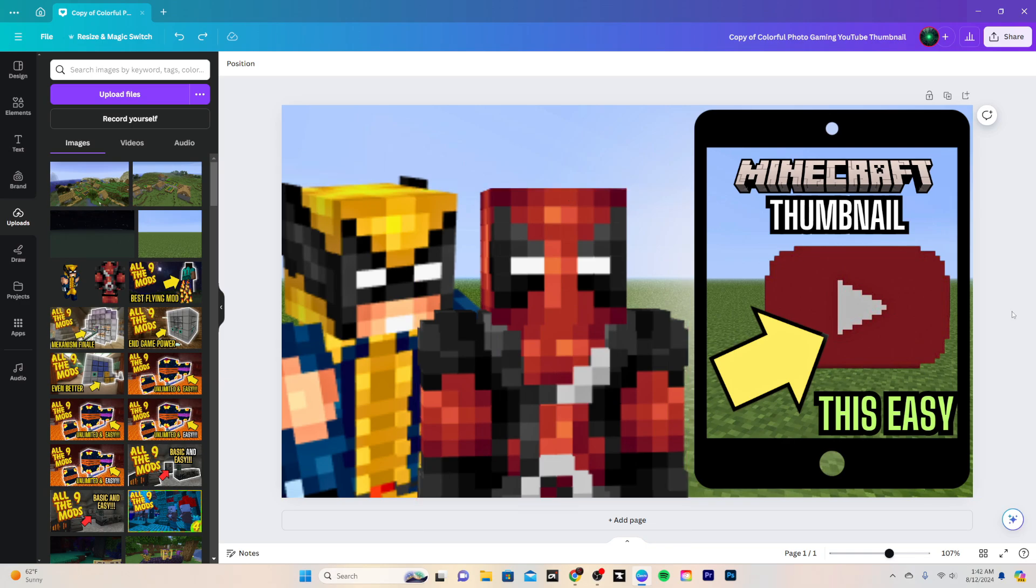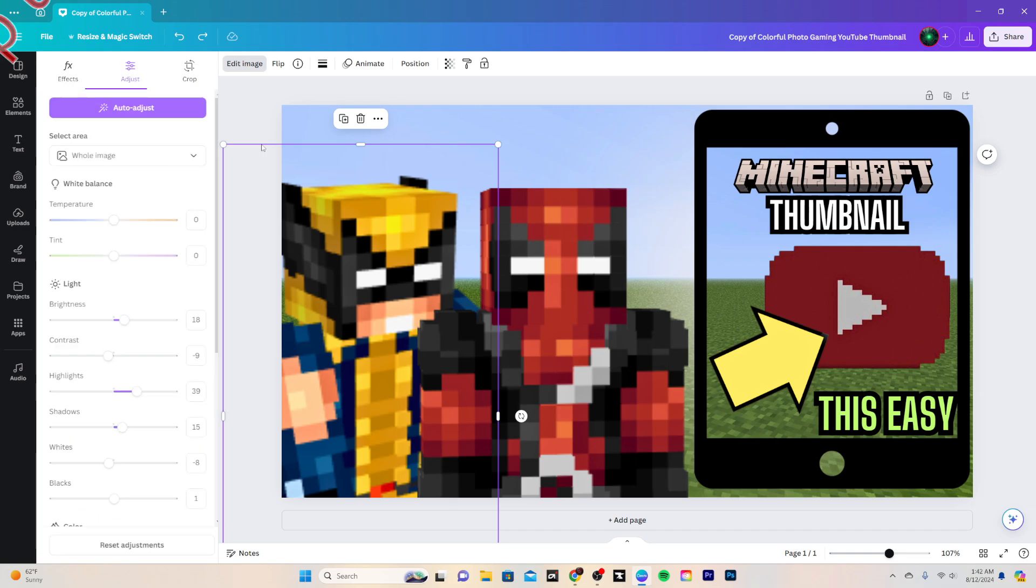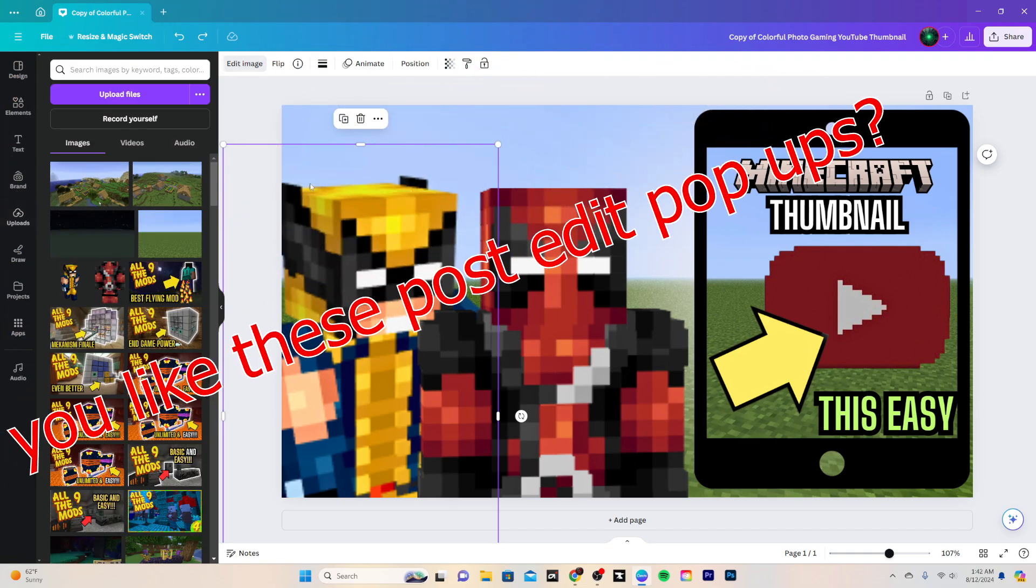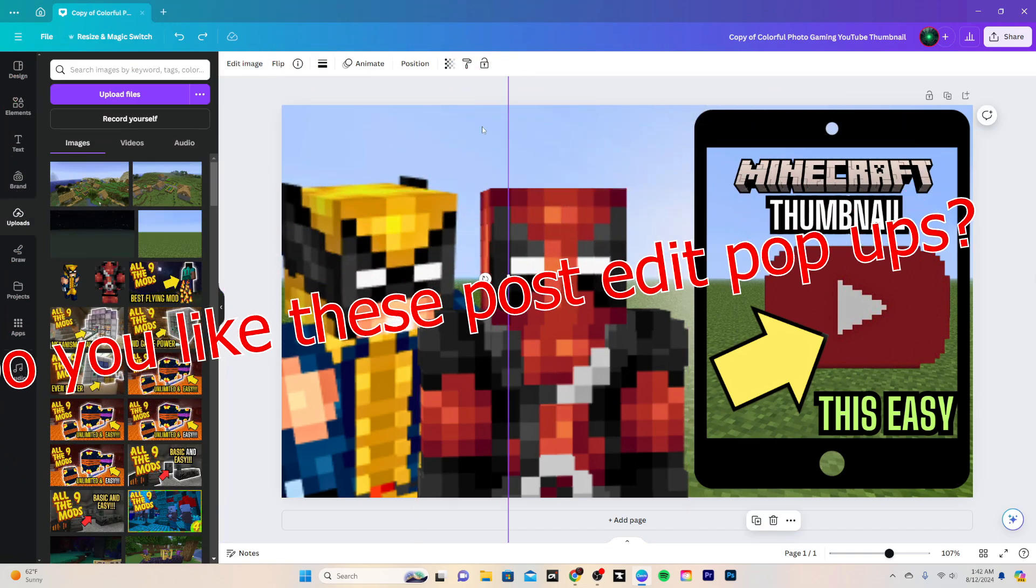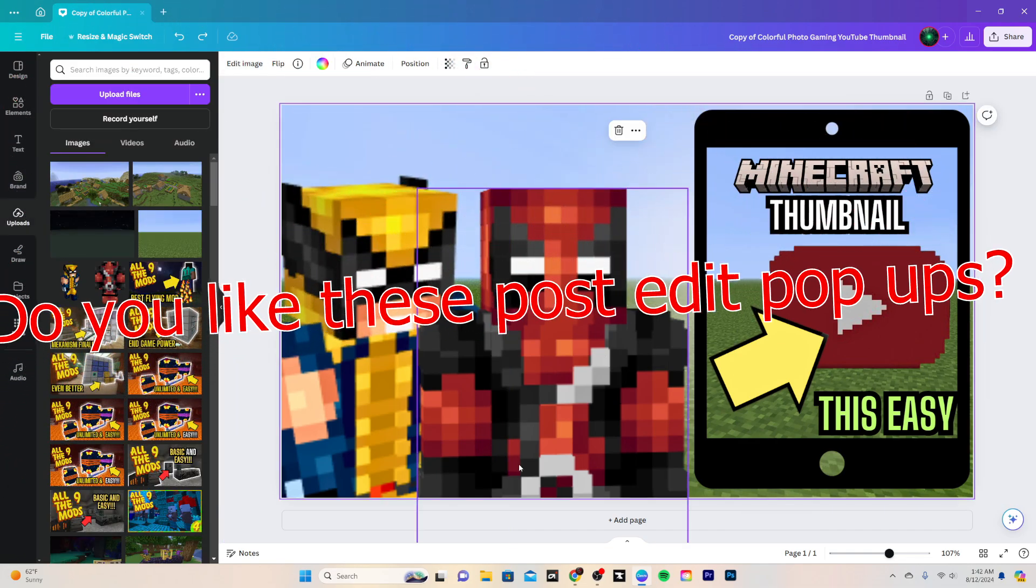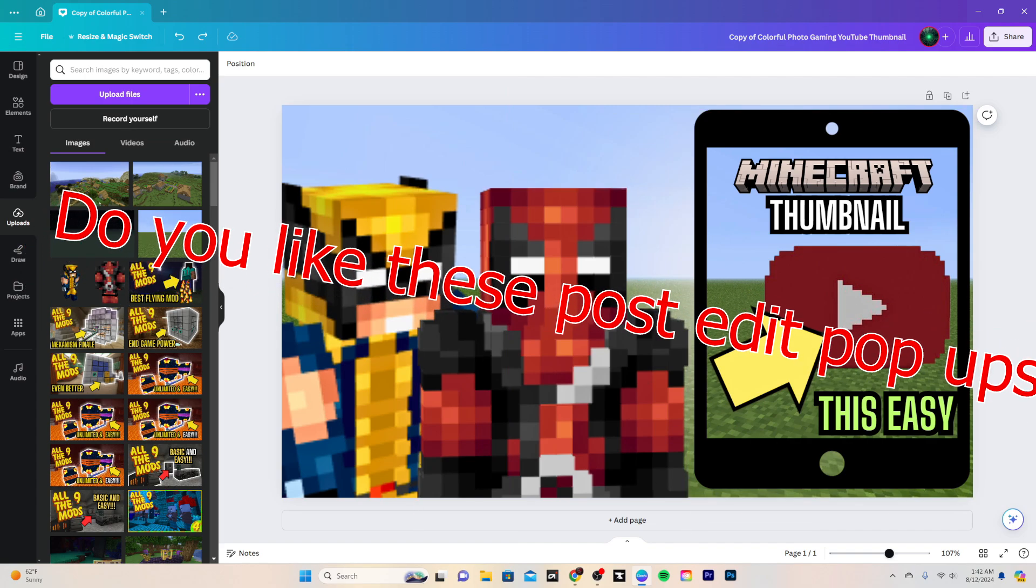So with that being said guys, yeah, that's pretty much how you make a YouTube Minecraft thumbnail in 2024, at least for one that's pretty basic and easy. Then you can do more stuff like I did with these. I adjusted their color ratios to make them pop a little bit more, same thing with the background image.